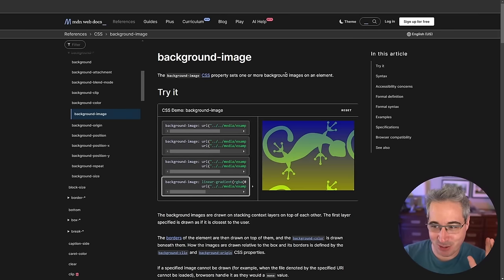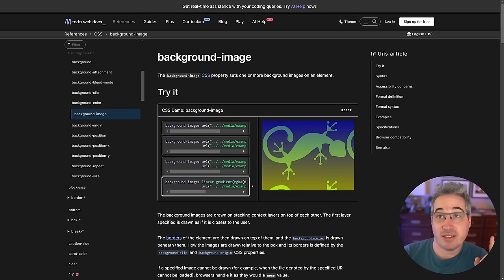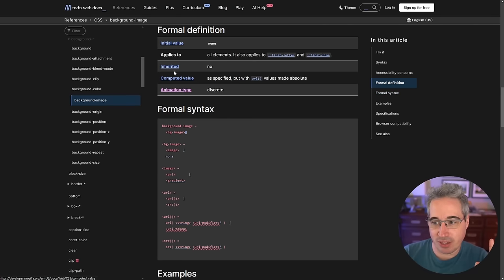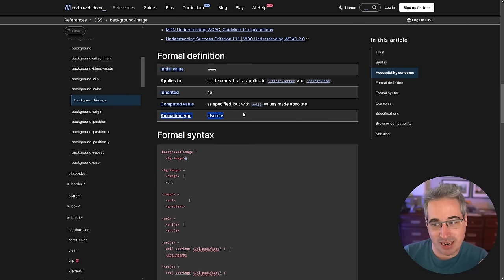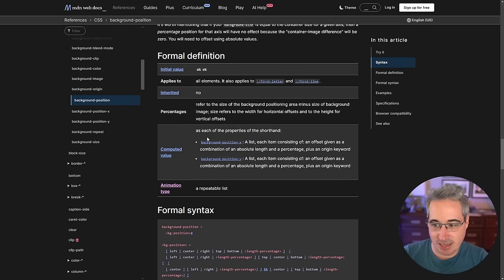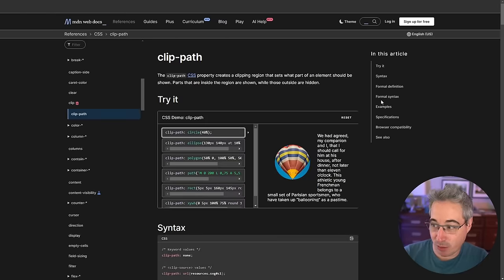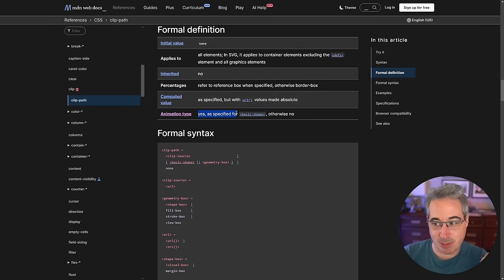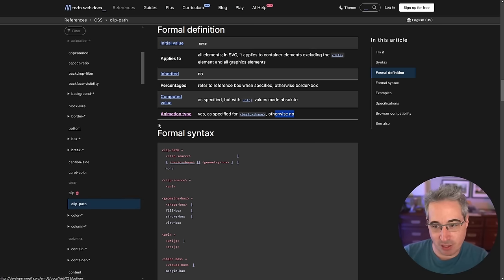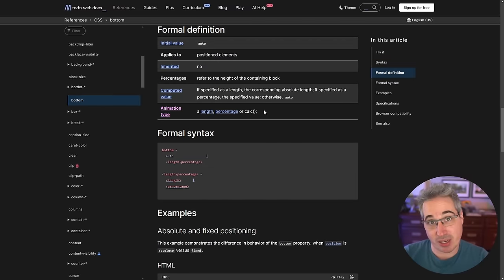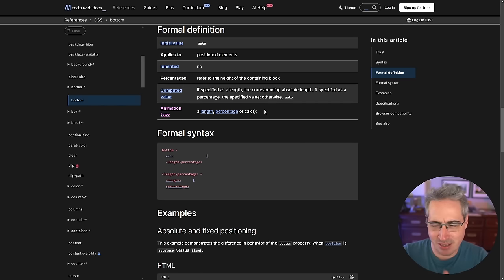To know if something is a discrete animation, look it up on MDN. In any property's article, go to the 'Formal definition' section and check the 'Animation type' row. For background-image it says 'discrete.' For background-position it says 'repeatable list.' For clip-path it says 'as specified for basic shape, otherwise no.' If it says 'discrete,' that's when it flips in the middle — but we're now getting around that.